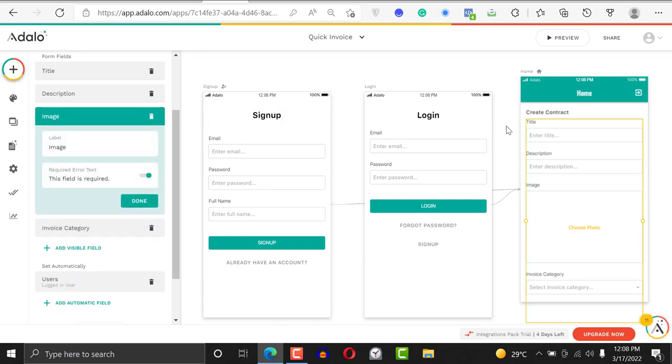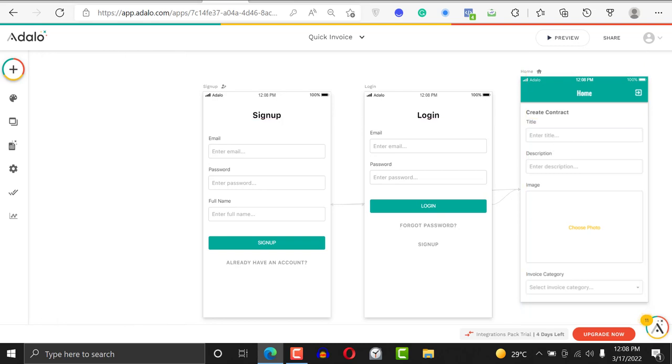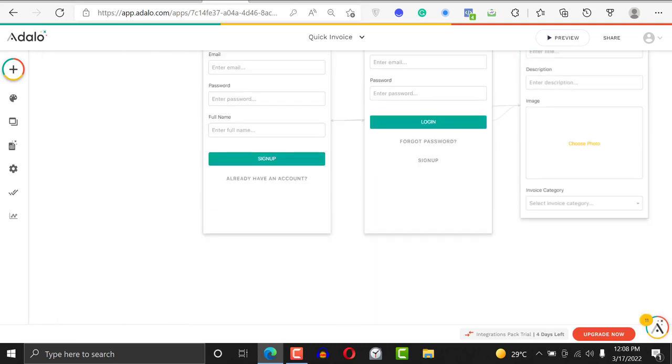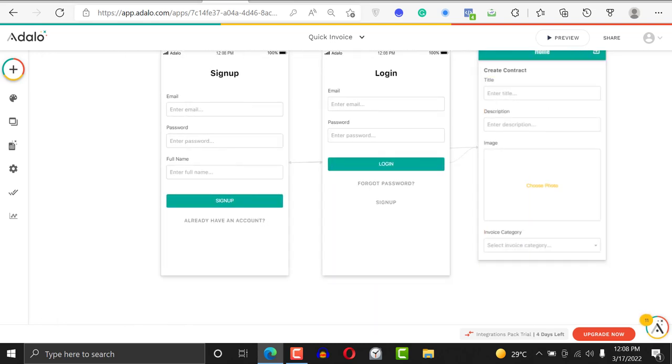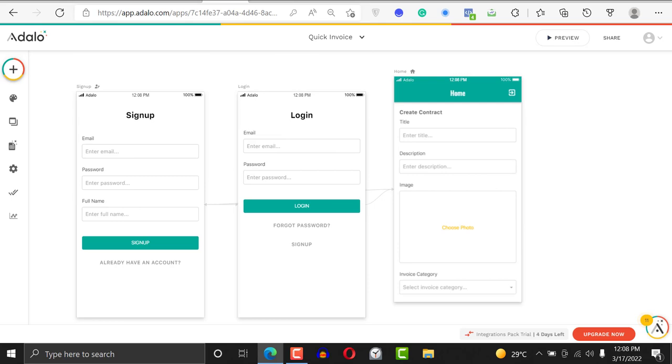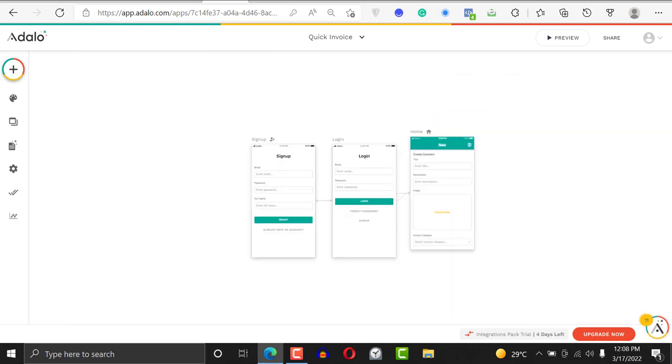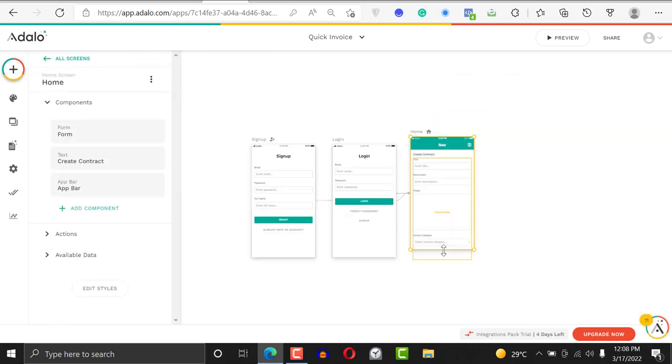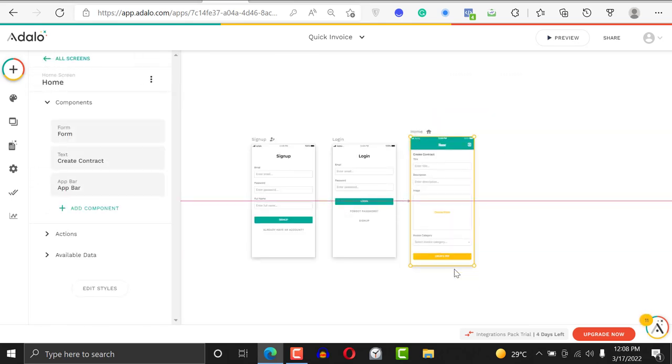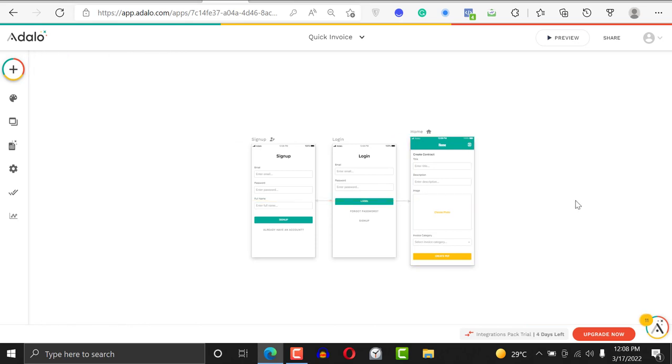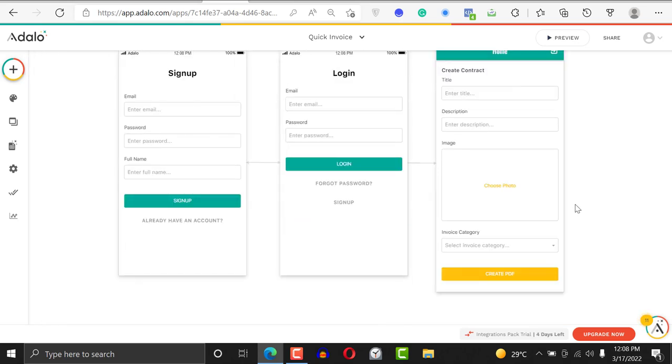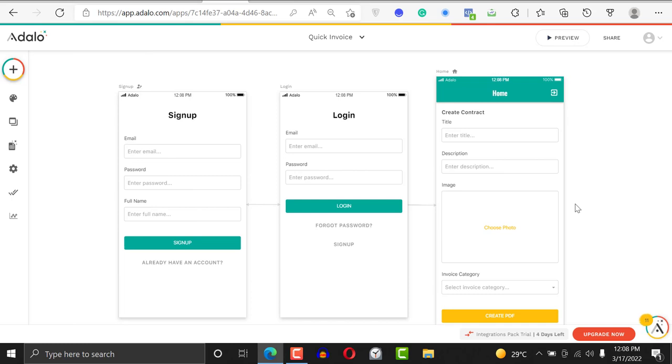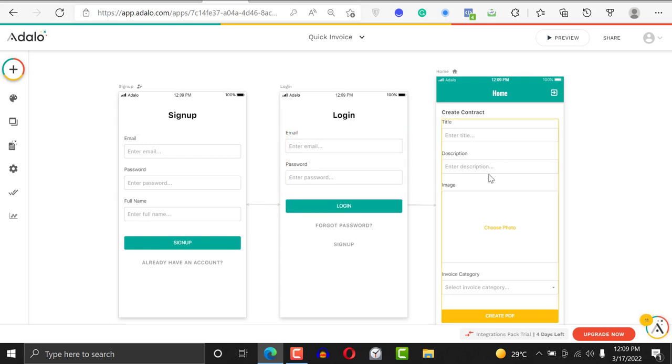You don't have to sort it unless maybe you want to. I'm going to extend it, but normally you should be able to scroll with your thumb when your users start using their phone. Now we have the sign up, the login, and the home screen.